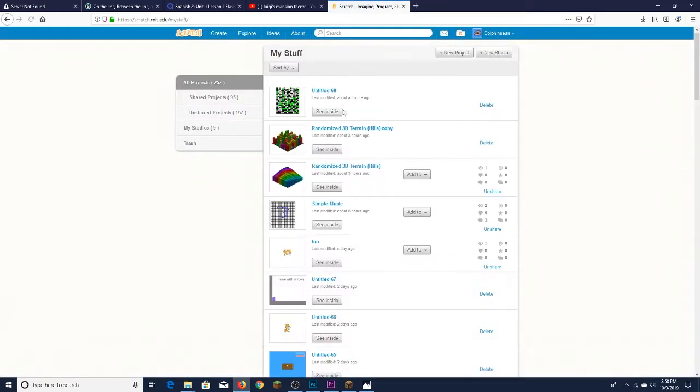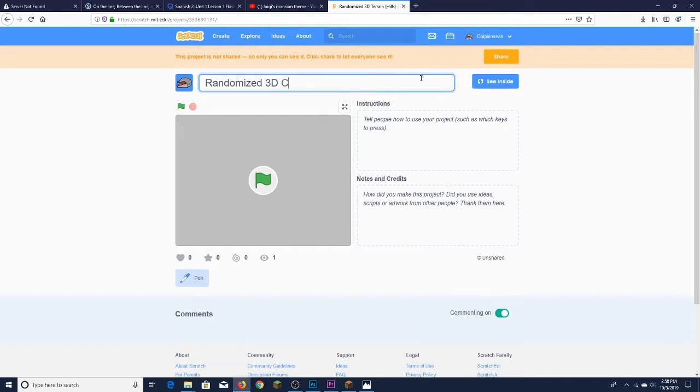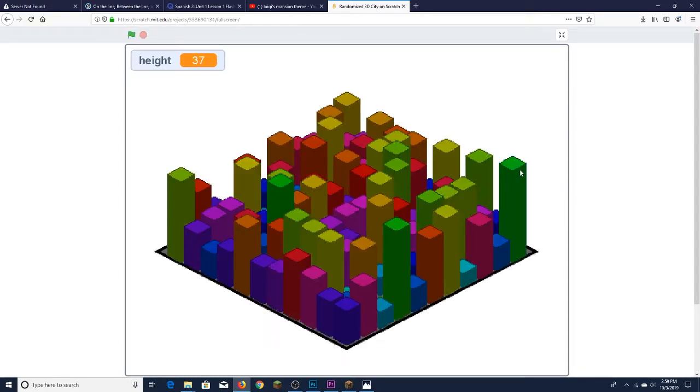But there's one other thing I made, which is this one. Oh, the name hasn't updated. I don't know why the name isn't updated, but it's Randomized 3D City. It's pretty much the same thing, but instead of being like a simple hill, it's even more randomized.